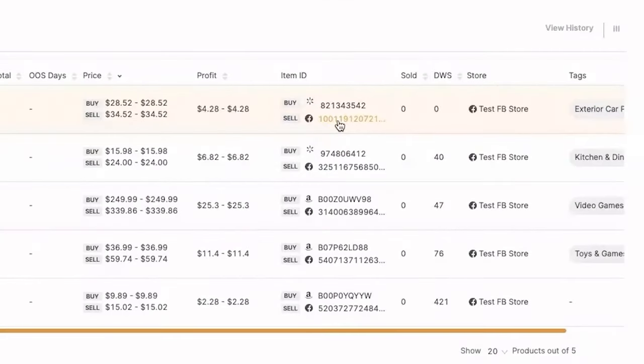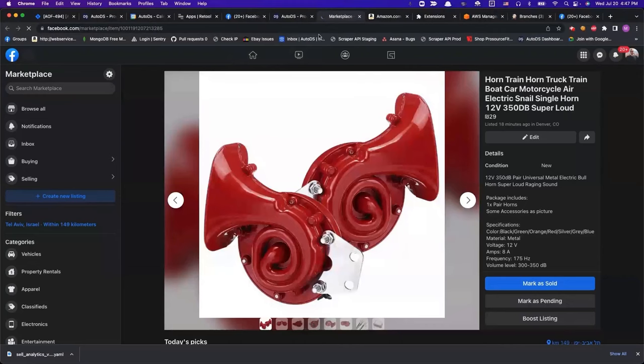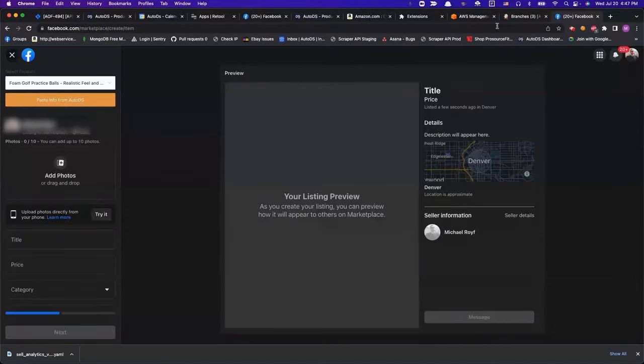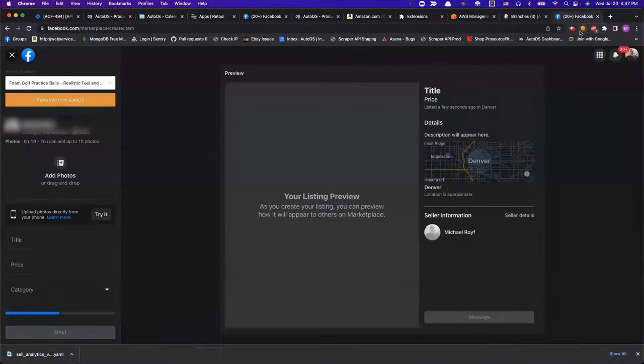Also, you can see the Facebook ID right here, and as soon as you click on it, it takes you to the Facebook ID of that product. That, of course, is a different product, but I also wanted to show you that new feature.